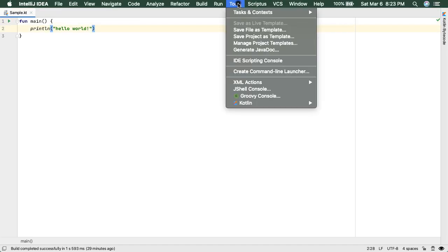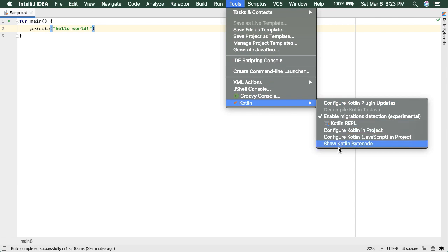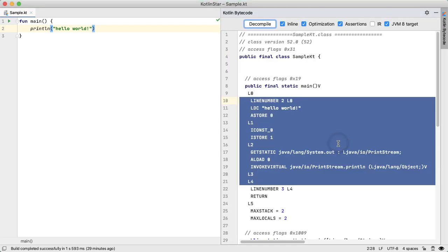So what we can do is go into tools, Kotlin, and then show Kotlin bytecode. And here is the actual bytecode generated, which is not typically human readable.